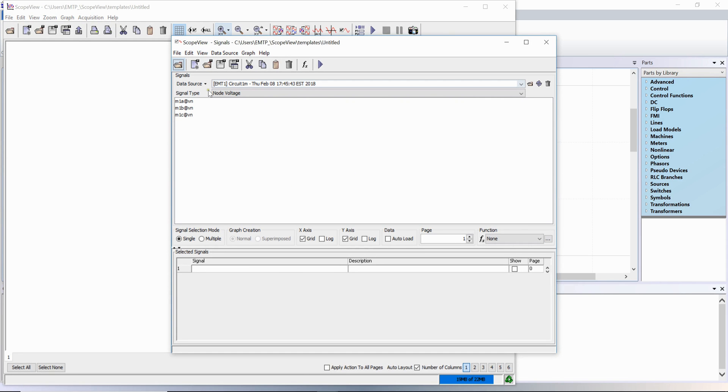The signals window is where you select the scopes to visualize. The scopes are organized by signal types.